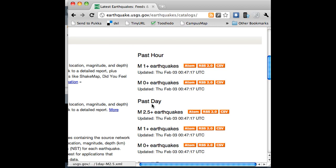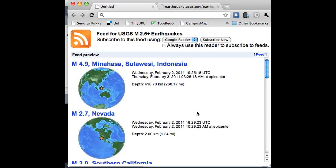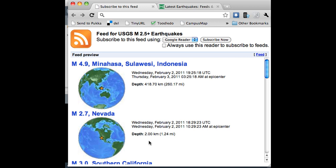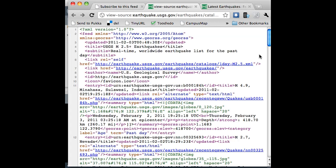I can choose either one. Let's go with past day, M2.5 plus earthquakes, Atom. So because I'm using Google Chrome, the browser has formatted that XML feed to look really nice. Your browser may just dump the actual XML document on the screen, or it might show it differently. I'm going to click on Feed, so it actually shows me the real content of the document.